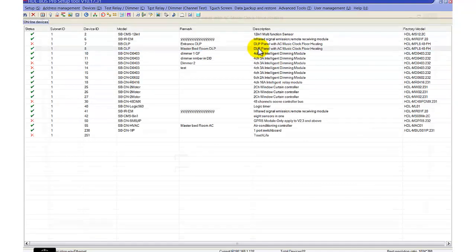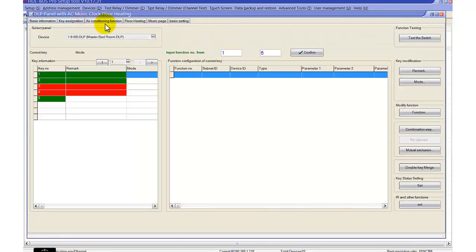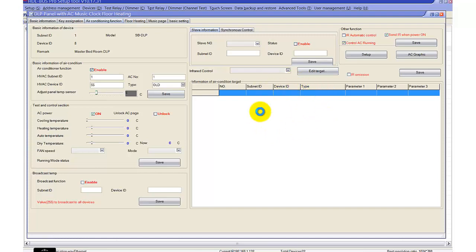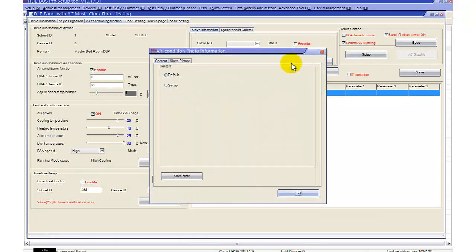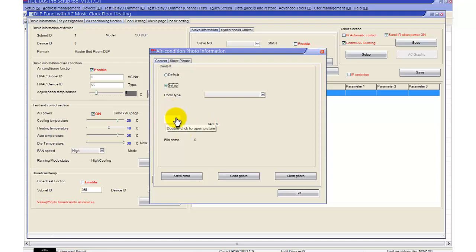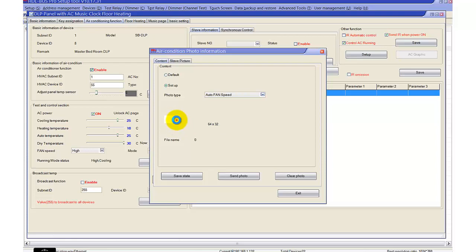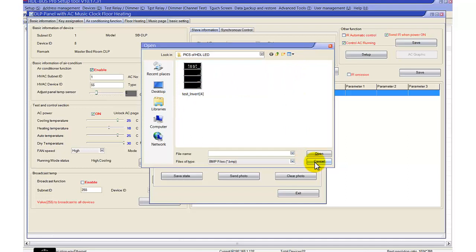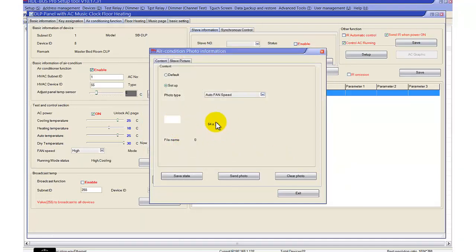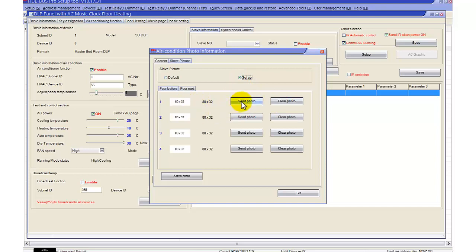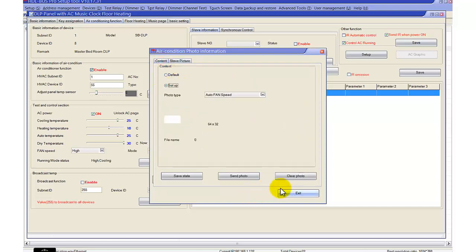Going back to the DLP air conditioning page: if you are using the IR option, the page is completely changed. You can still set up the page graphic as default, or do a custom setup — load icons you want to use and select what function you want to send. By double-clicking, you can pull any photos or pictures in black and white. You can also configure slave pictures, clear the photo, or send the photo to the DLP. And that's it.